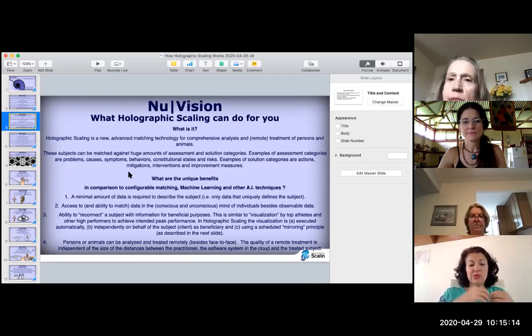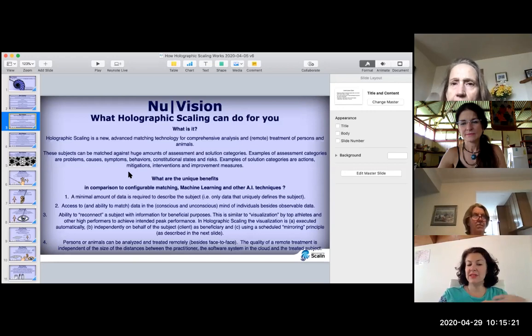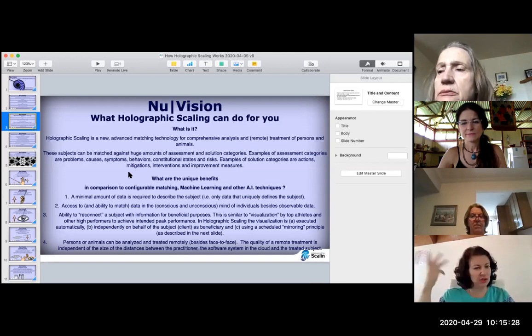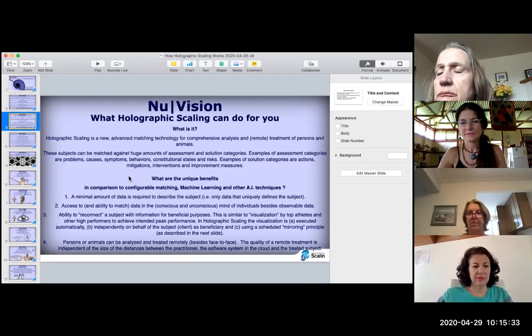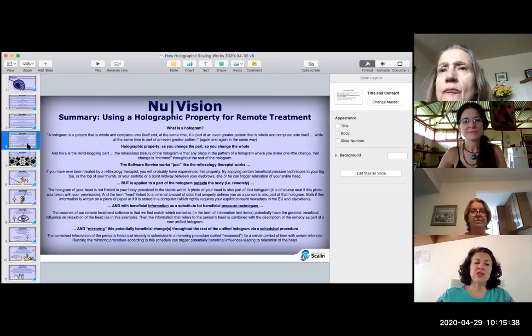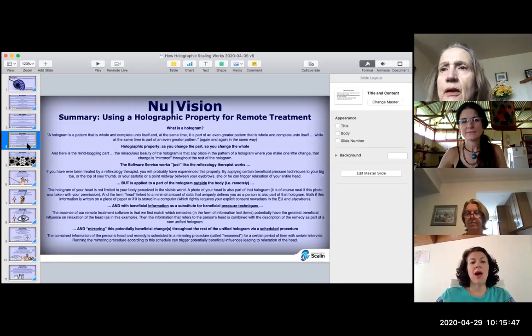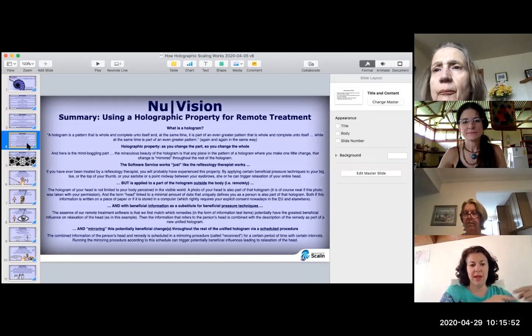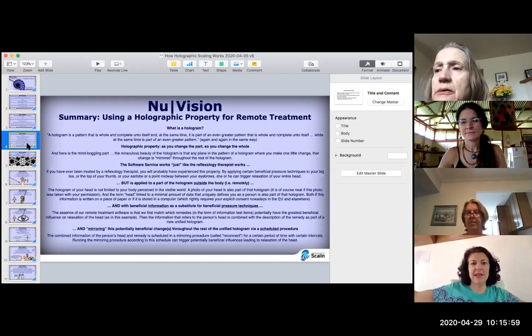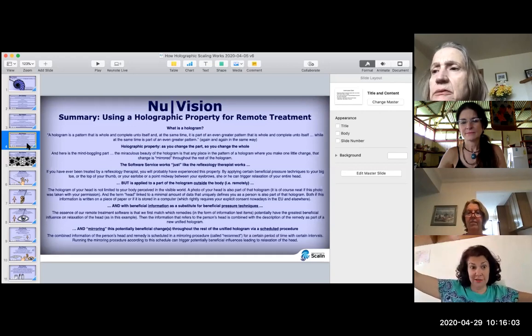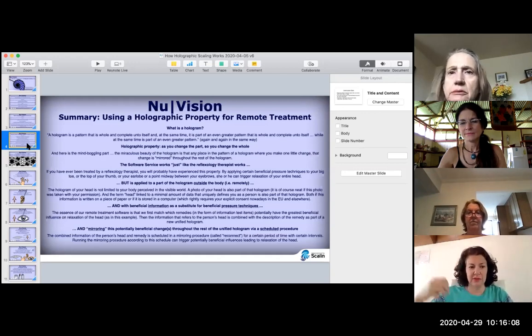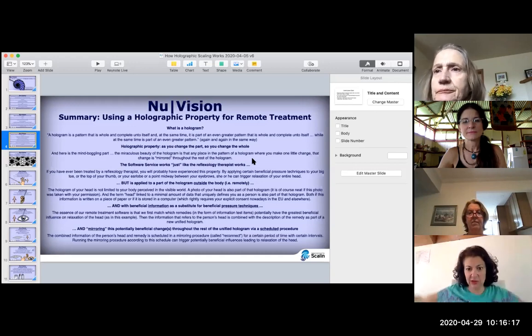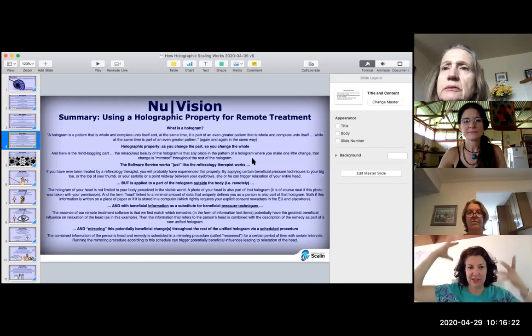Ability to reconnect a subject with information for beneficial purposes. This is similar to visualization by top athletes and other high performers to achieve intended key performance. In holographic scaling, the visualization is executed automatically, our system does that, independently on behalf of the subject client as beneficiary using a scheduled mirroring principle, which is what we call reconnect.